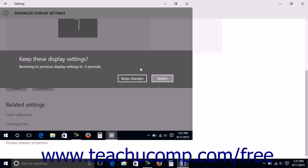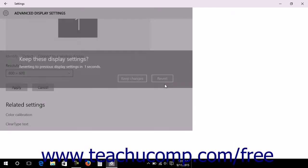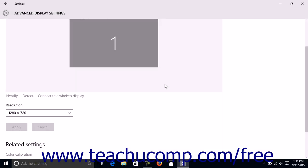To keep the display settings, click the Keep Changes button. To revert back to the previous display settings, click the Revert button or wait until the timer expires at which point the settings will revert automatically. This is to safeguard against accidentally setting your display at a resolution that you cannot view or use.